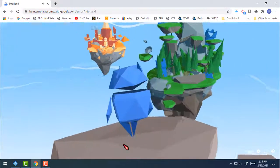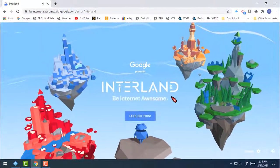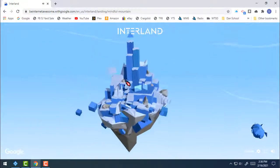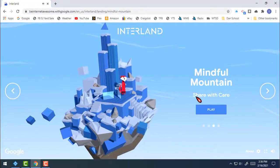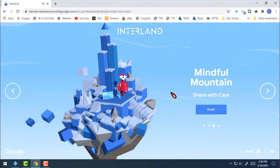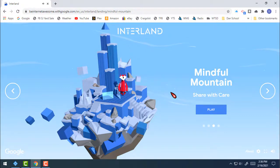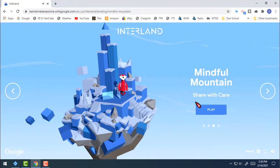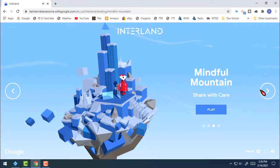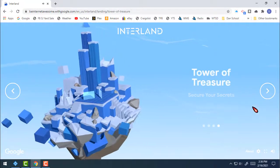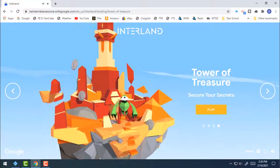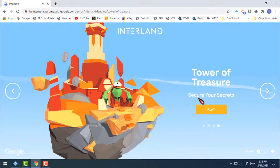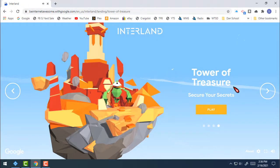When you first go to the site, it gives you a little introduction — it's really cool looking and it's all about being internet awesome. Once you click 'Let's do this,' it gives you four different lands. You don't have to go through in order — you can go in any order. First is Mindful Mountain, which is about sharing things with care and thinking about what you post, share, and send online. Then there's the Tower of Treasure, all about keeping your secrets — passwords and personal information — secure.